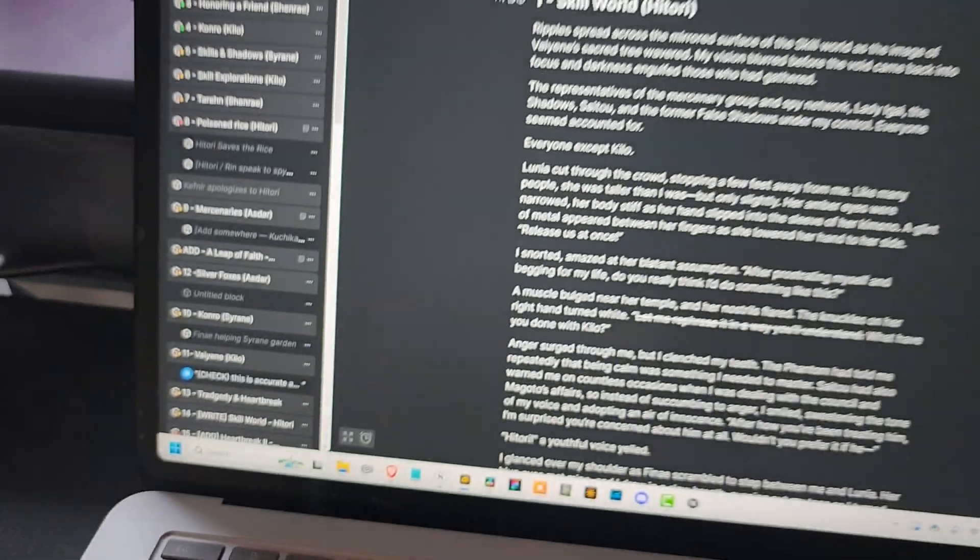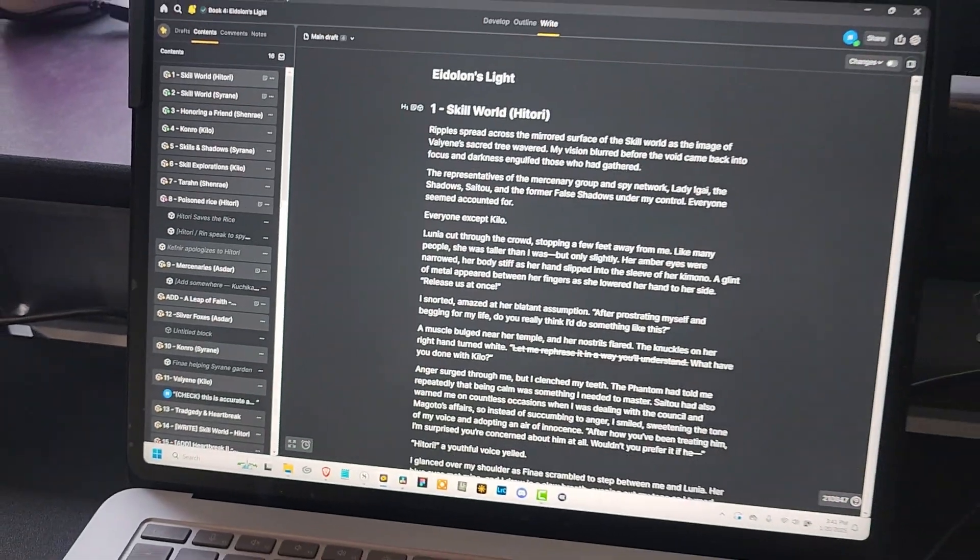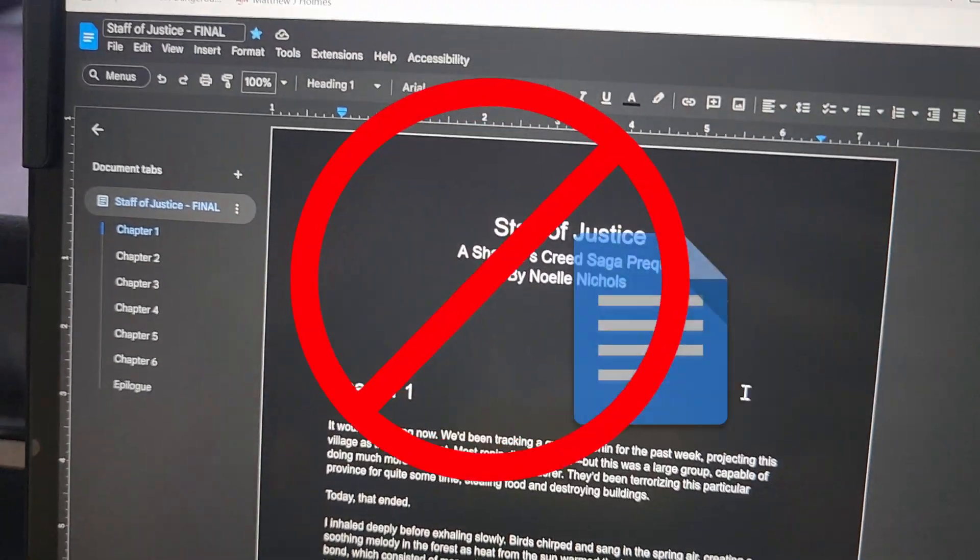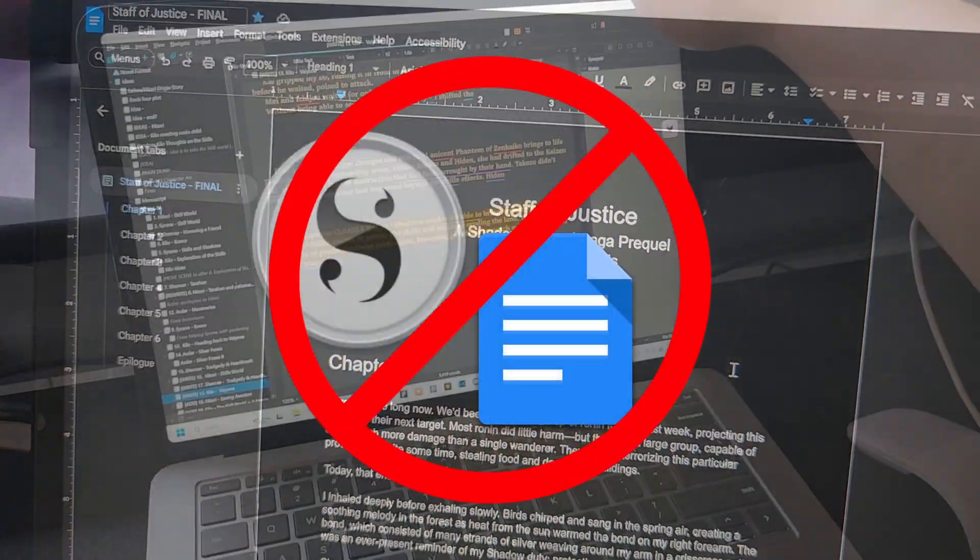ButterDocs has completely transformed the way that I write, replacing both Google Docs and Scrivener.